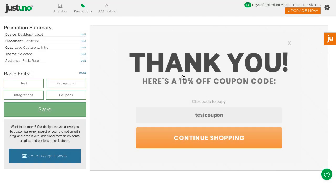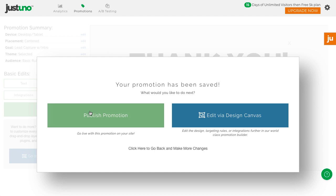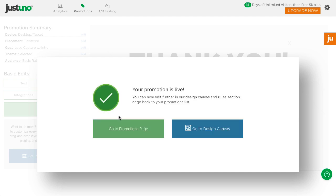Once you finish with your edits, hit Save and Publish your promotion. Now you have your first JustUno promotion live on your site.